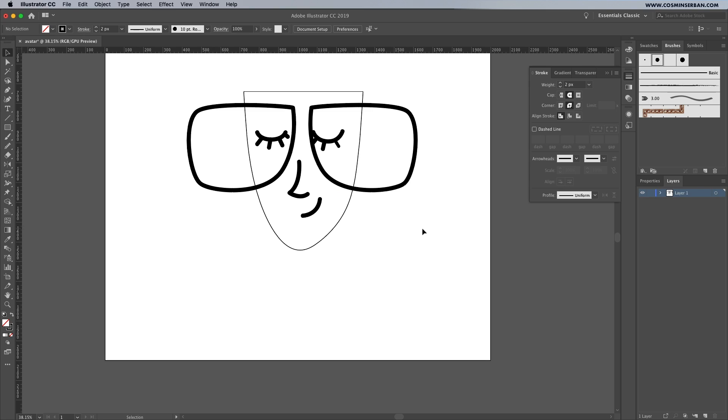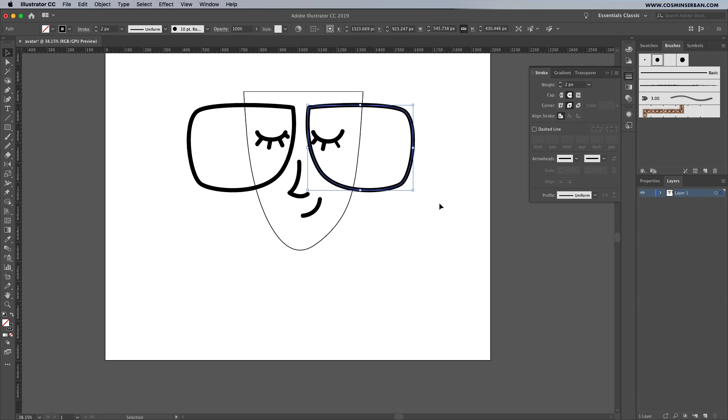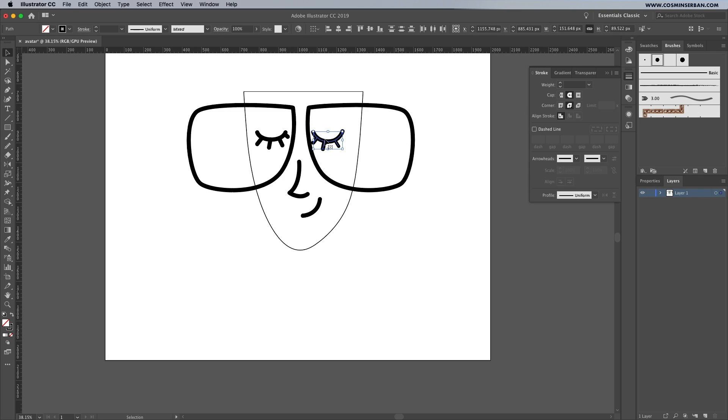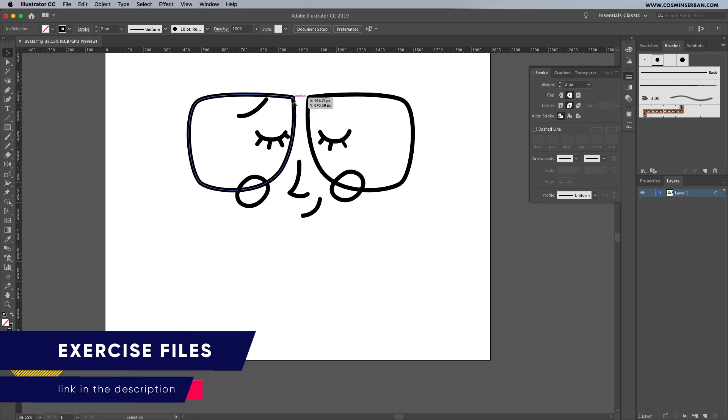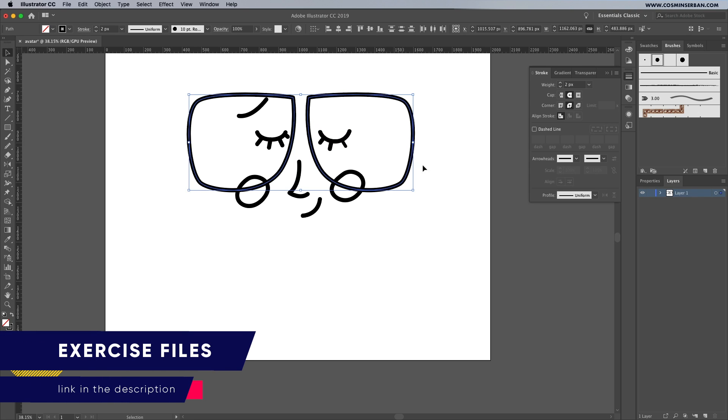The face outline you're seeing is there just to give some perspective, we'll need to create a new one in a bit. As always if you want to download the vector illustration for free and try to follow along with what I'm doing, the link is in the description of this video.